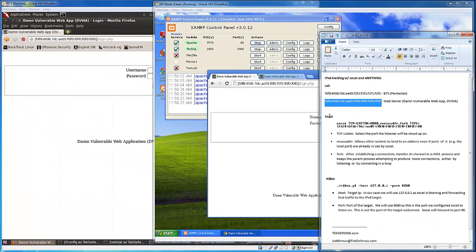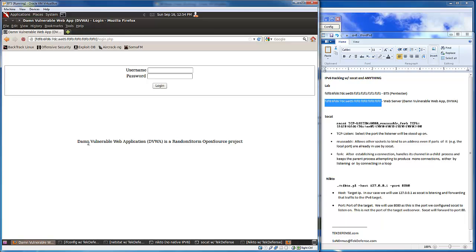Natively, a lot of the tools that we normally want to use to attack an environment such as an IPv6 web server, we don't have the ability to use because there's no native support for IPv6 within those tools.